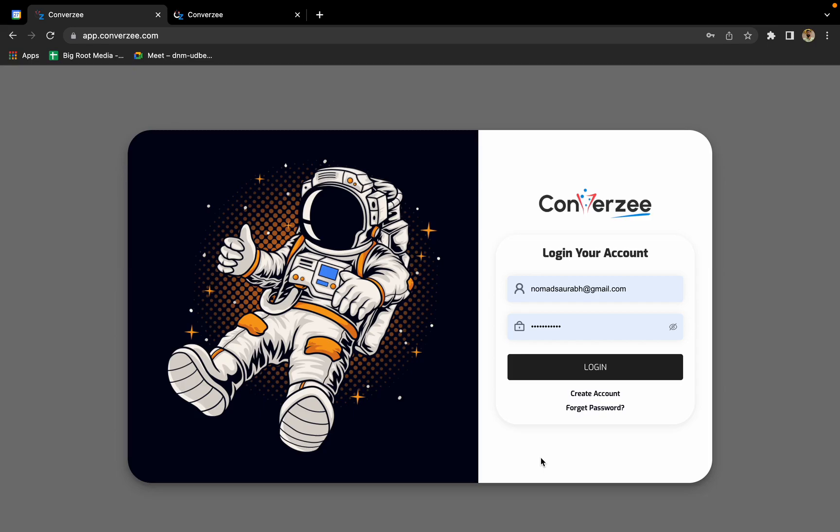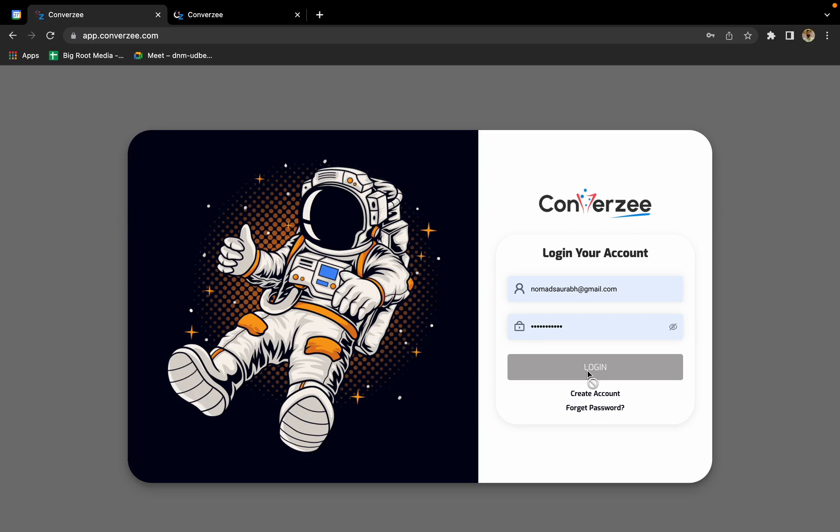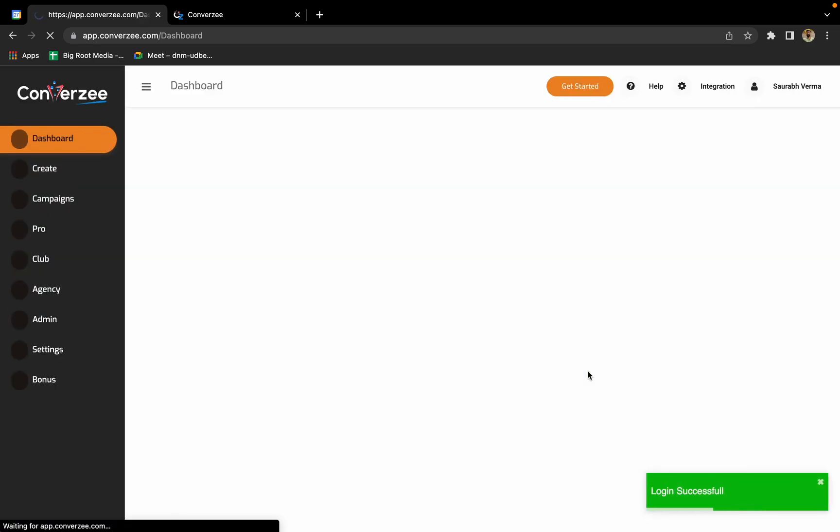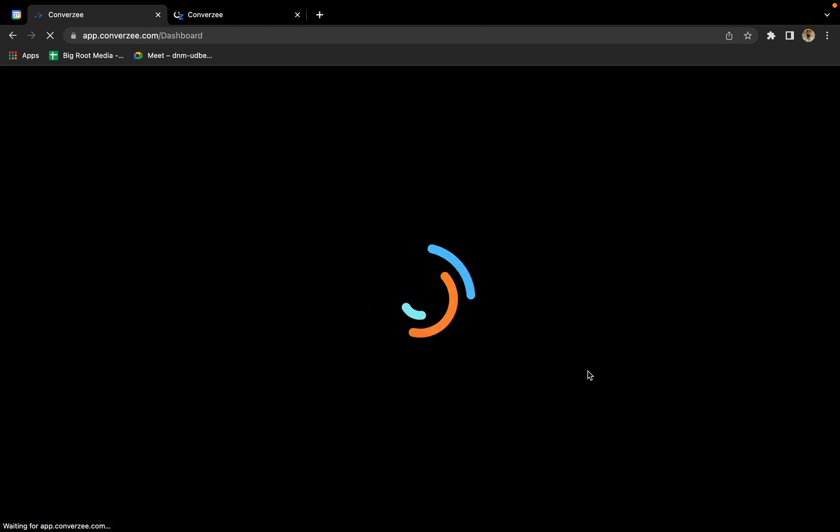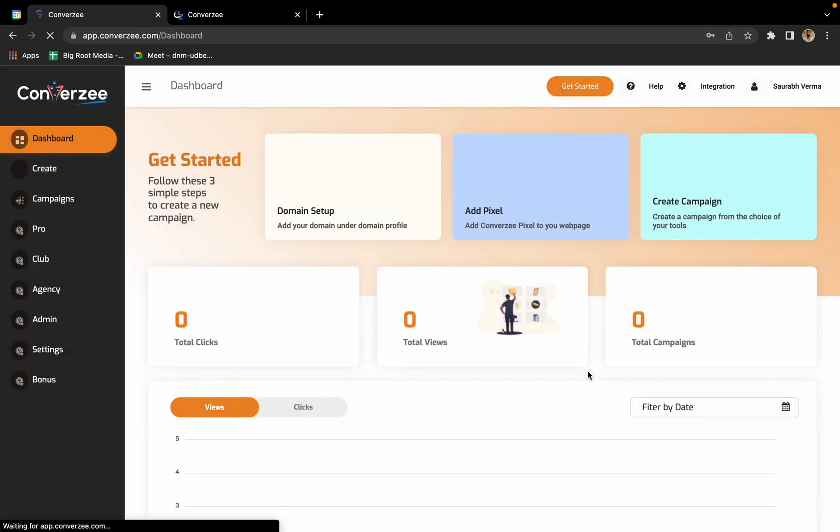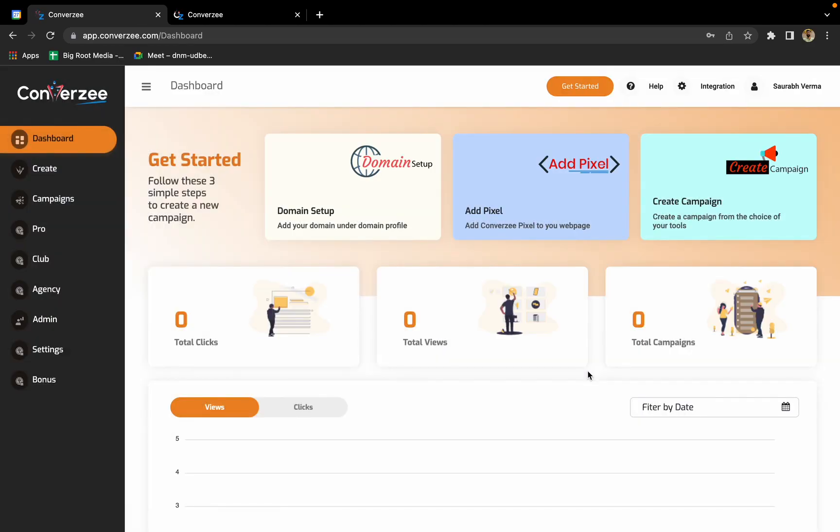Hello everyone, today I'm going to give you a complete tour of the software Converzee and show you how you can use the tools inside it. Here's the login screen. Once you login, it will take you to a dashboard. In this dashboard, they have mentioned three different steps that you'll have to follow to start creating your own campaign.